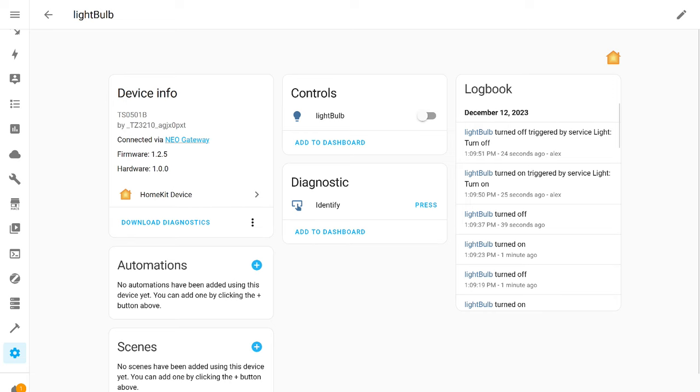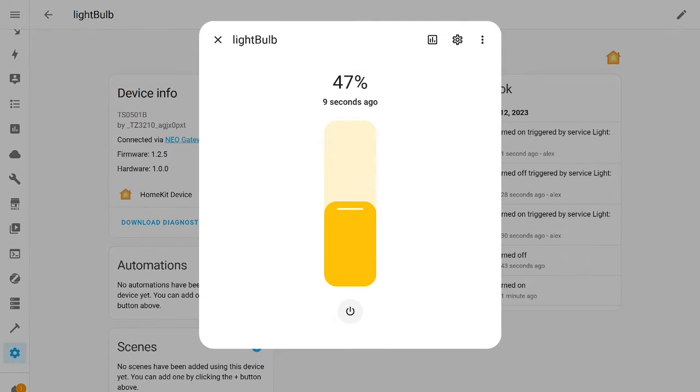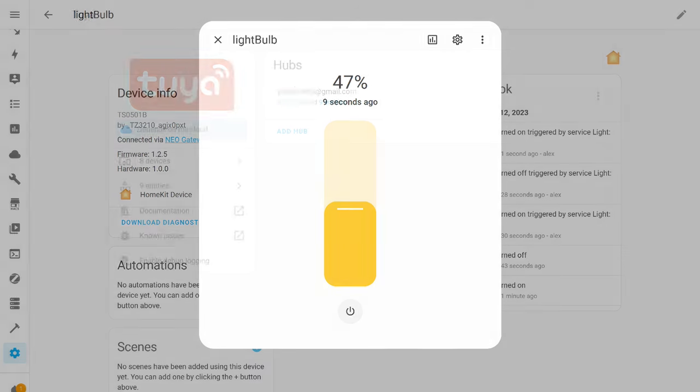Regarding the light, all controls are available, turning on, off, and adjusting brightness. Another important point, the HomeKit protocol works locally and does not depend on internet availability.